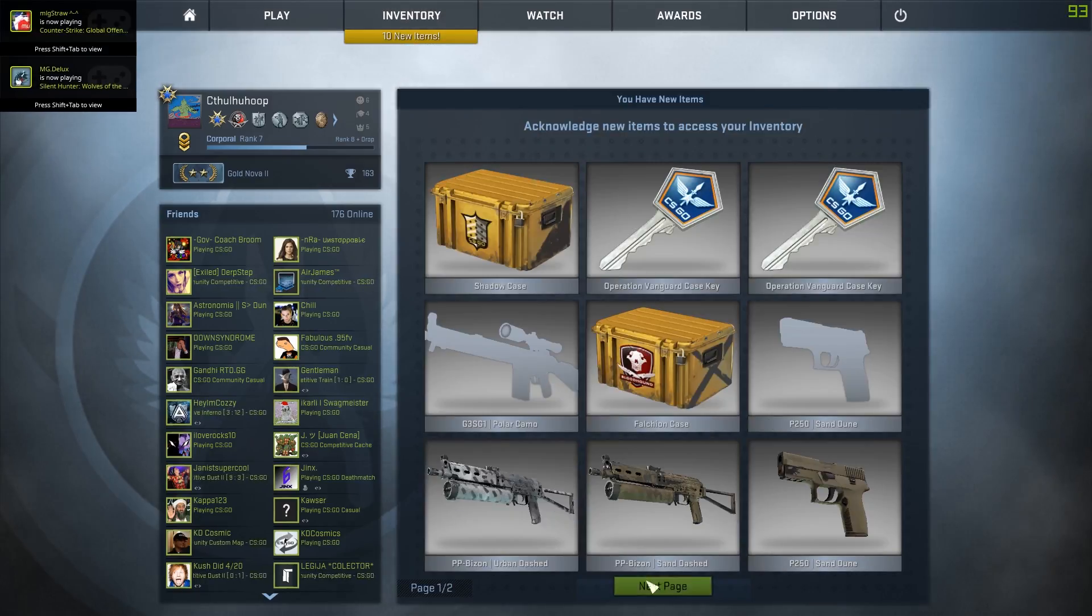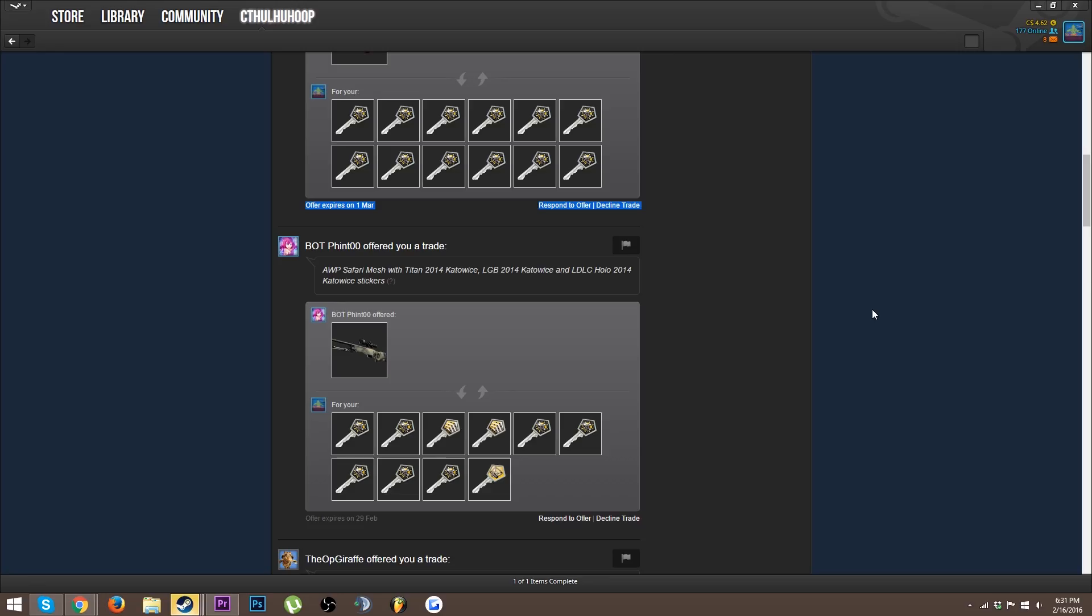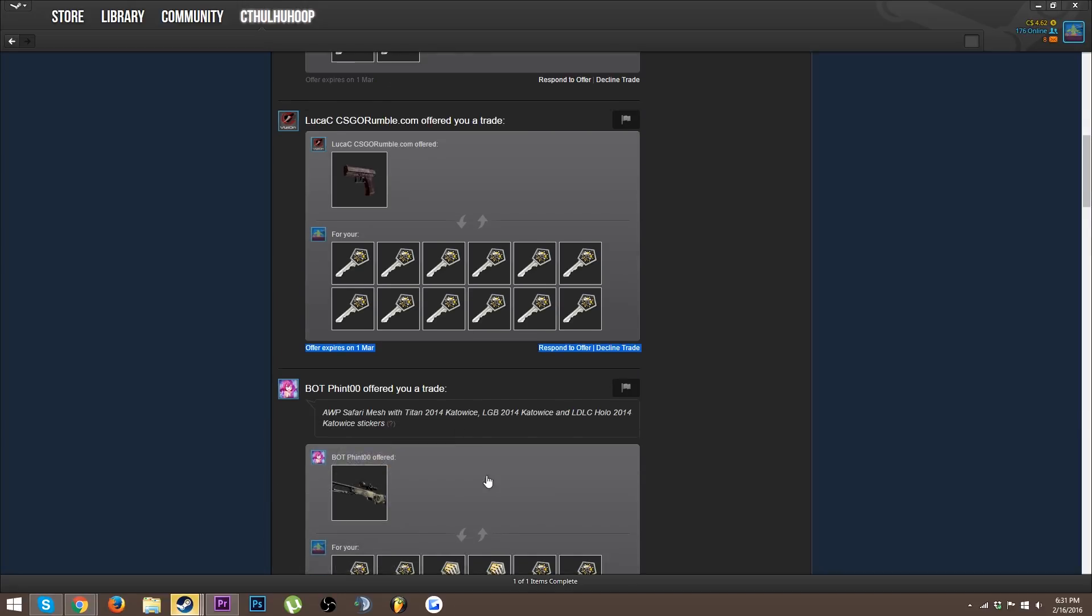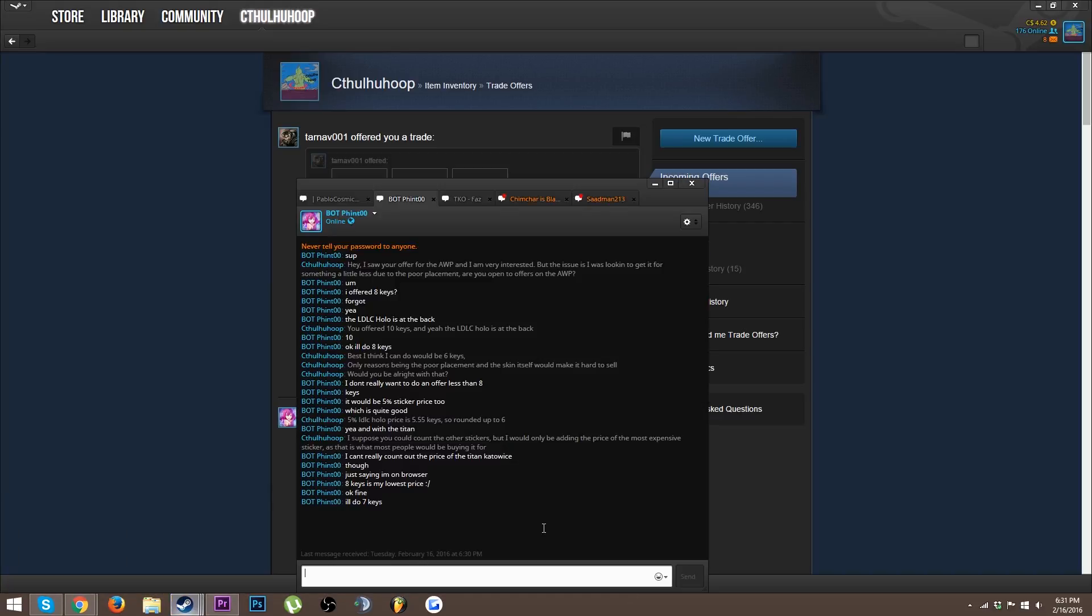I talked to this guy, I talked him down from 10 keys to eight keys. Now he's messaged me saying he can do seven keys but I want six keys. I'm getting six keys for this thing, I want this OP really badly, this thing is cool.